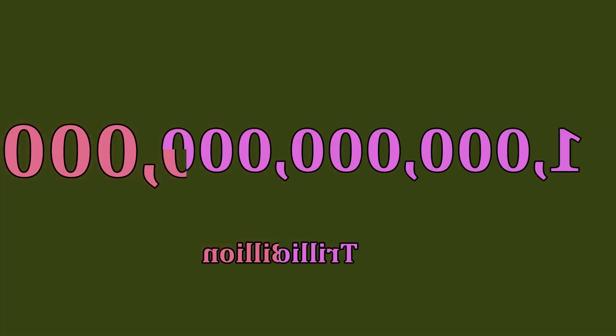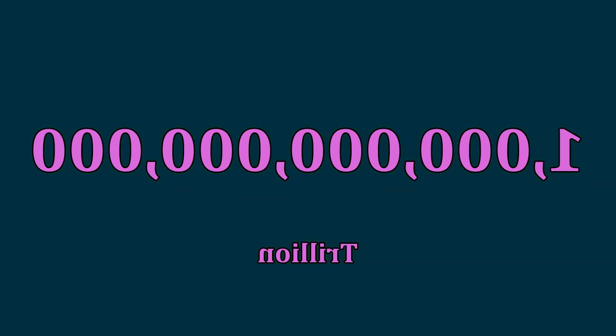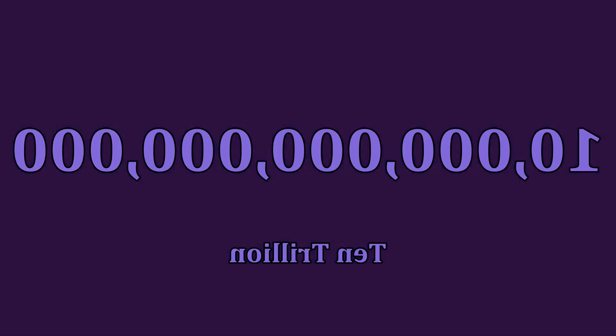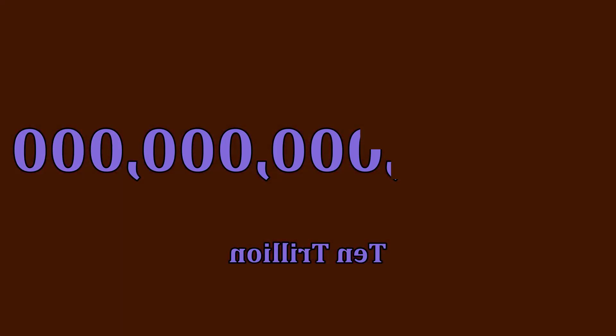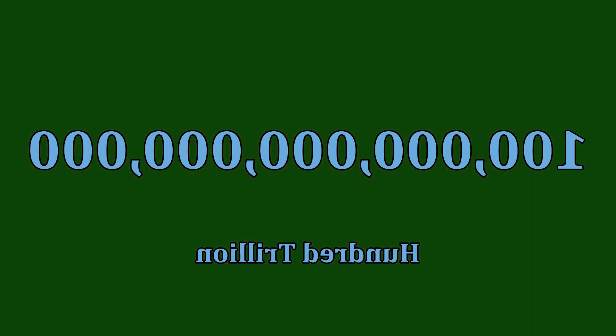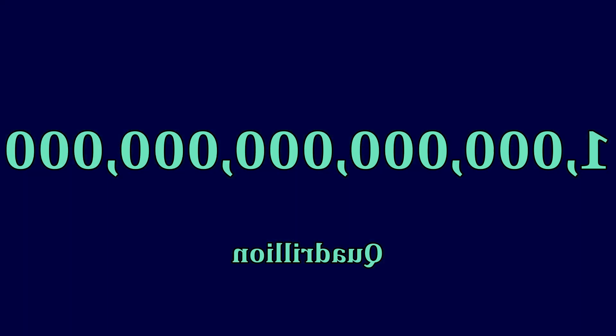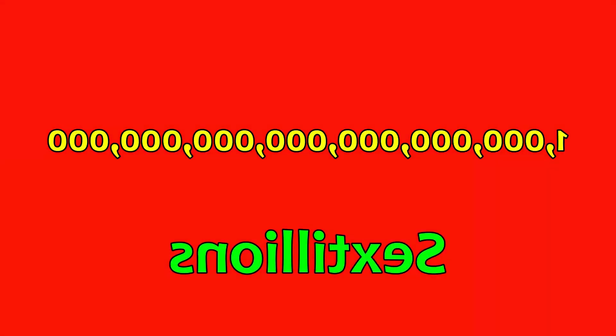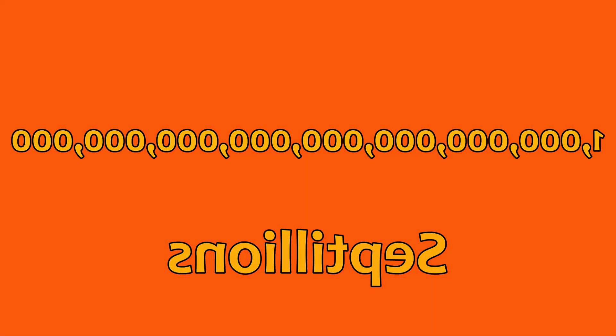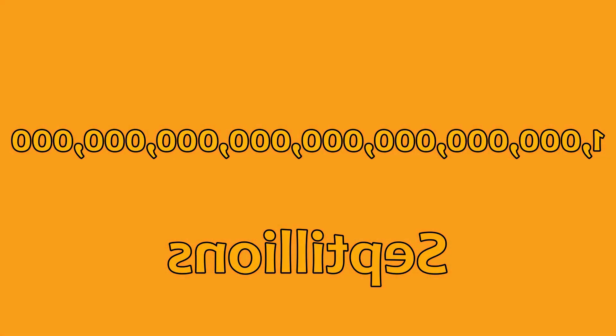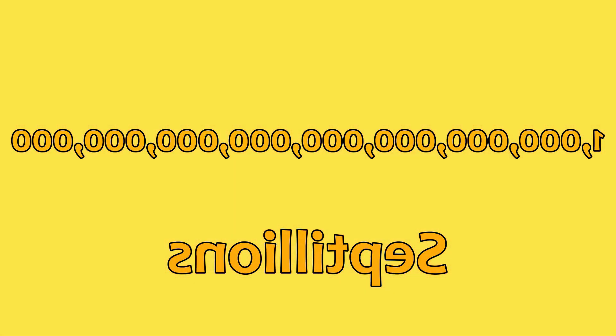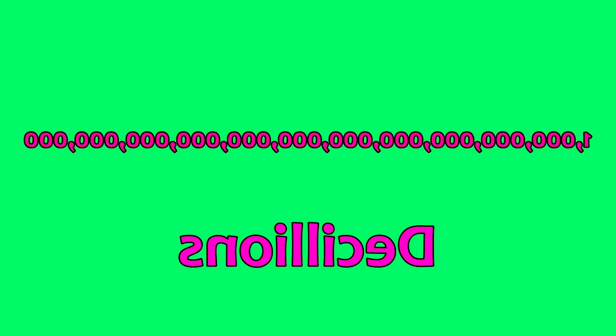1 trillion, 10 trillion, 100 trillion, quadrillions, quintillions, sextillions, septillions, octillions, nonillions, decillions.